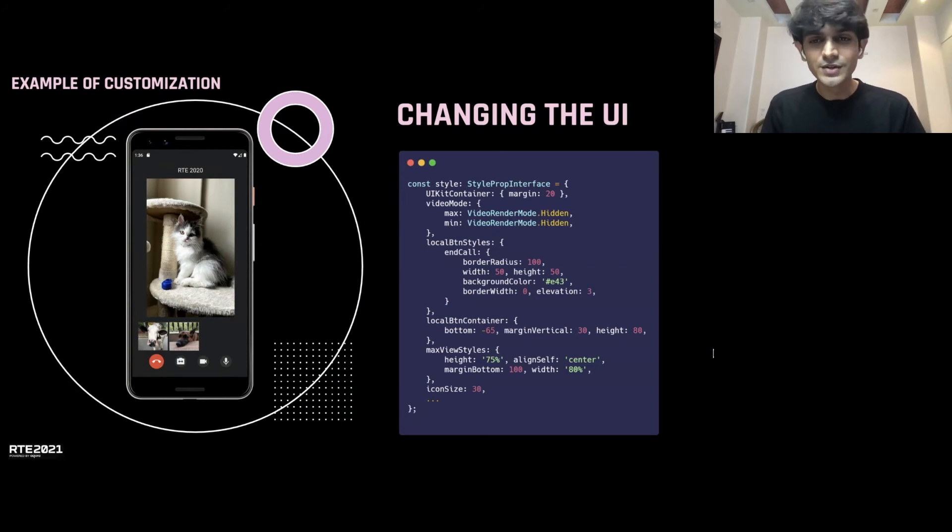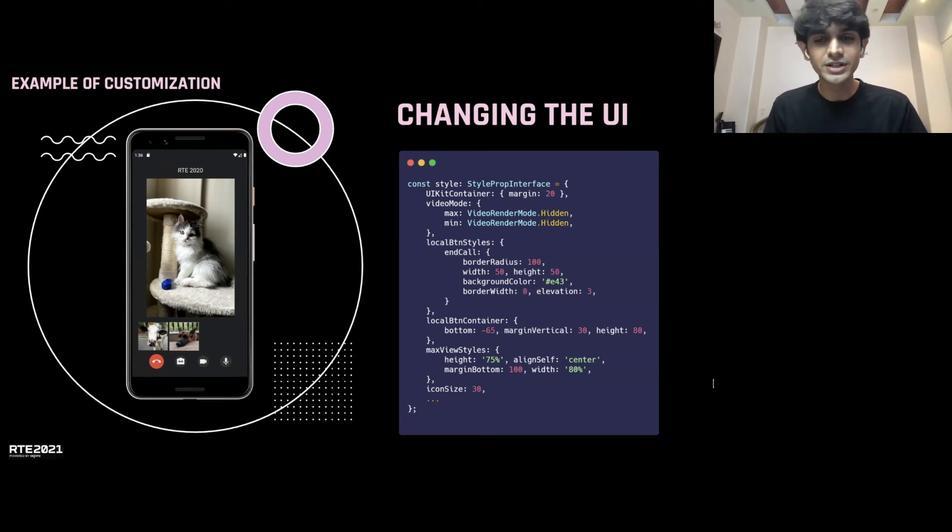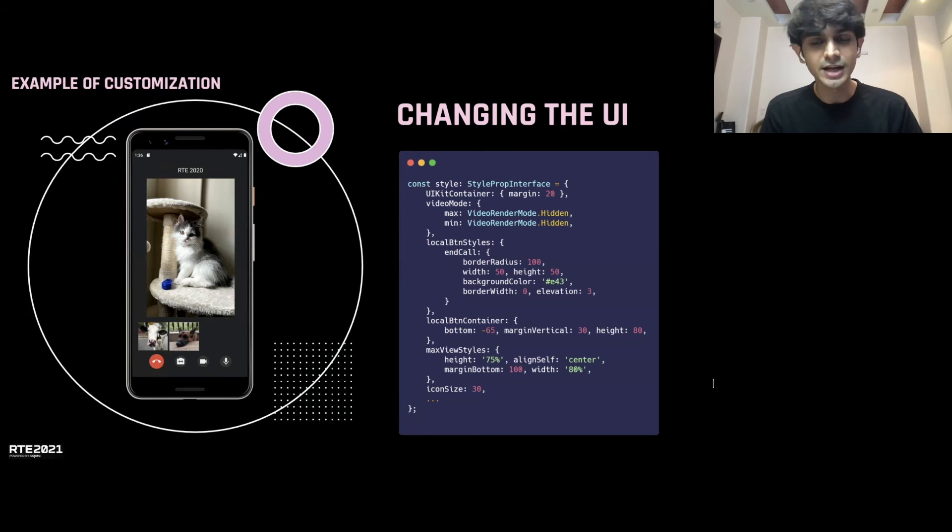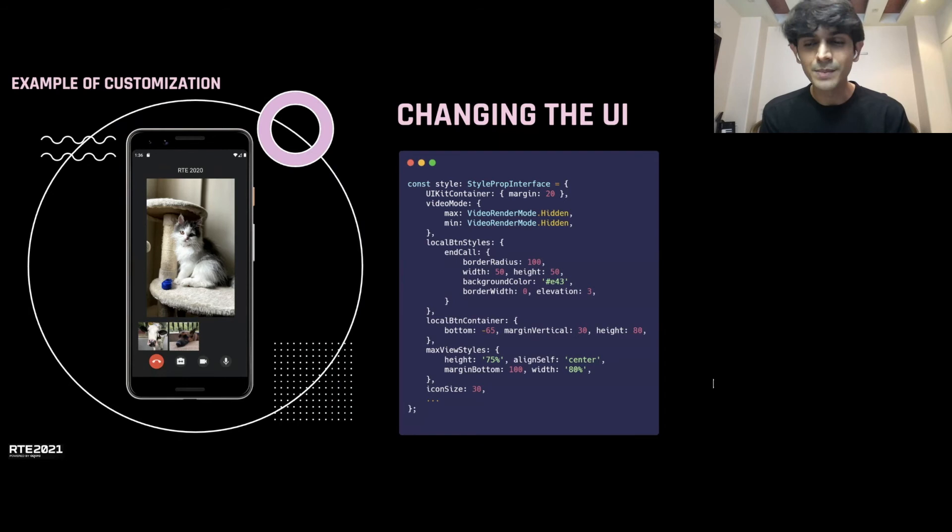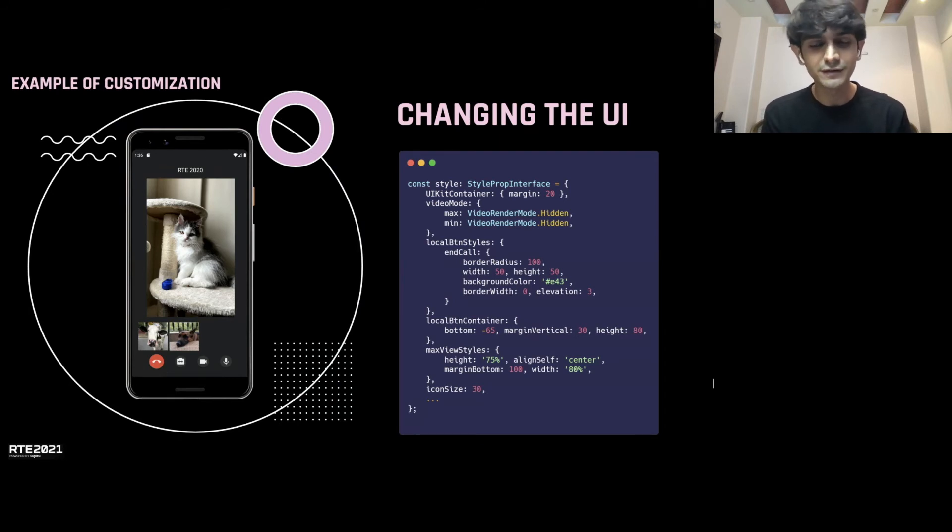To change things, you just have properties like local button styles, which has an end call button. So, to change the appearance to say a red color, you can just pass in background color red, background color blue, and that will affect the end call button in the UIKit.